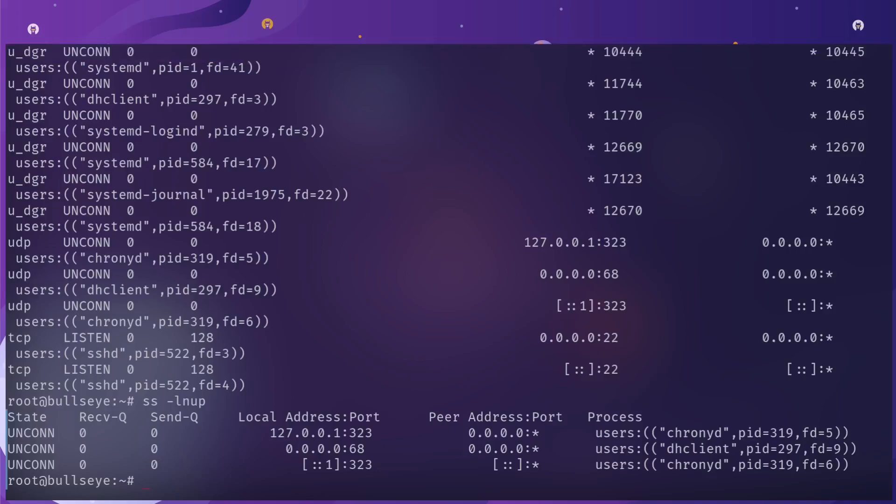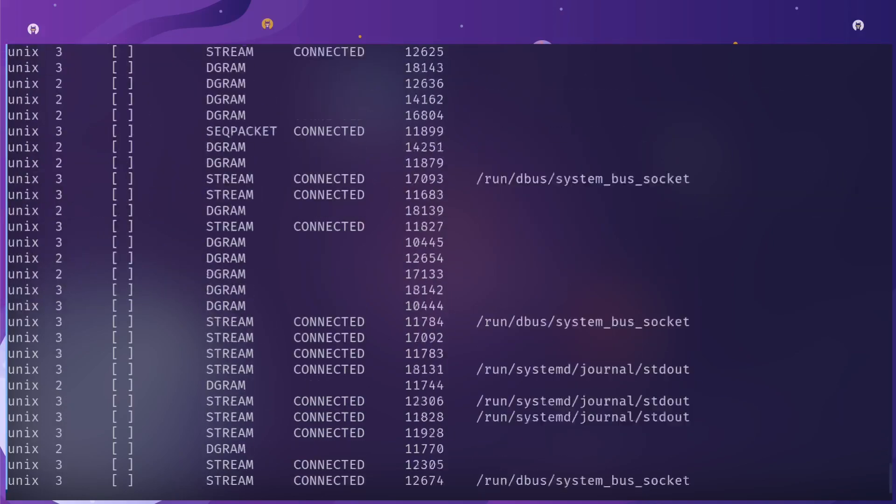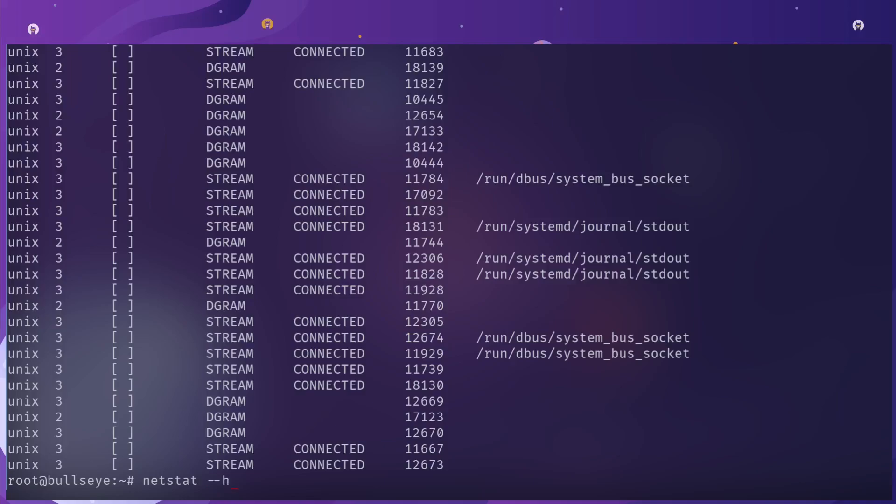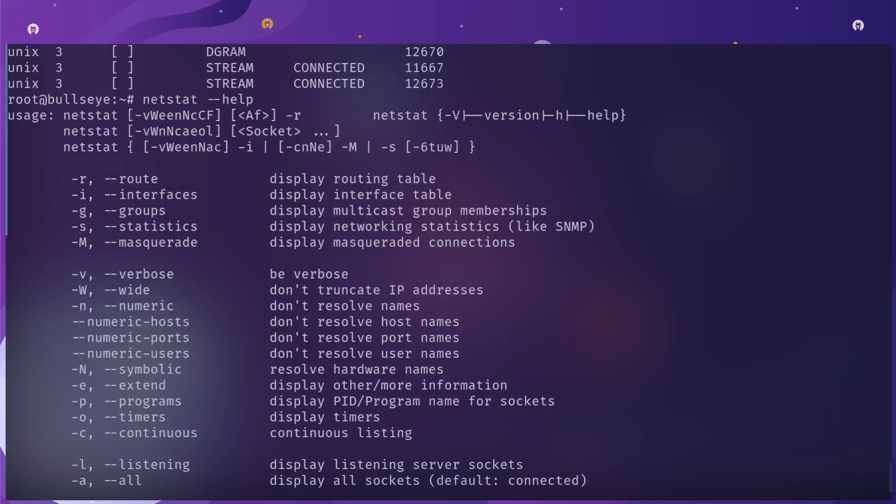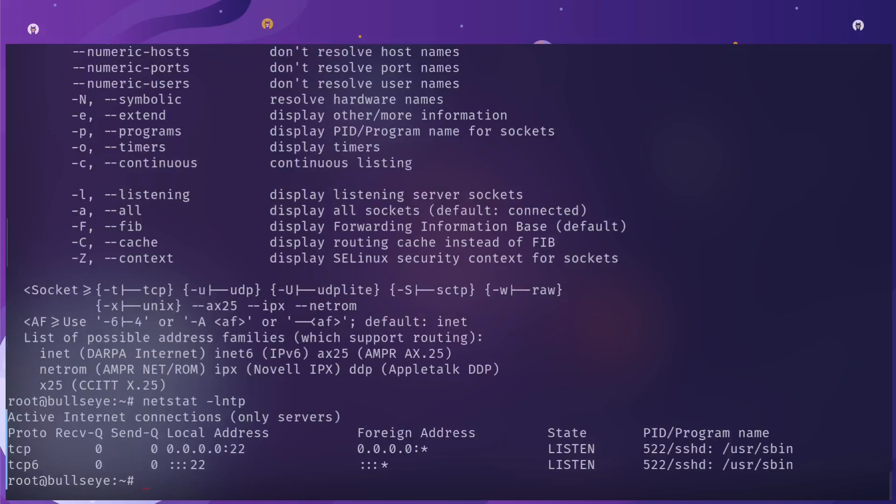Switching over to the other binary, netstat, running it as is will give you a bunch of information. Always best to run the help flag. However, they're mostly interchangeable and have the same flags.